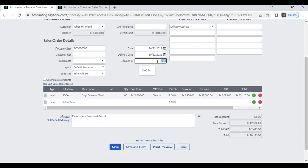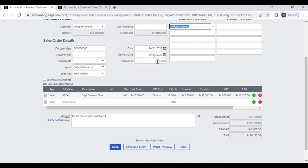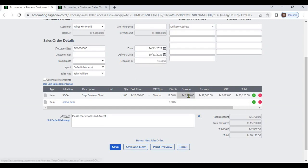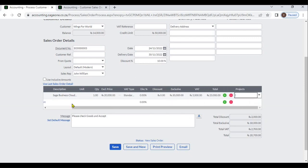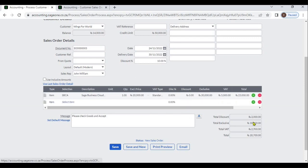If you enter a discount in the heading, the system will display that discount. If you enter a discount in the line items, the system will display the total after deducting the discount. You can view the total discount, taxes, and total.